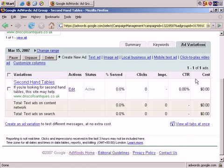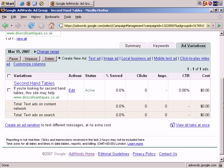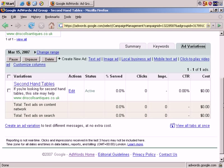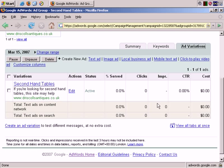Last tab, Ad Variations. We have just one ad, so we aren't rotating them or anything. Secondhand tables was just copied through from the other campaign, so it's fine for now. Again, it's going through to an existing site that I'm just using as an example, because it's quite relevant.